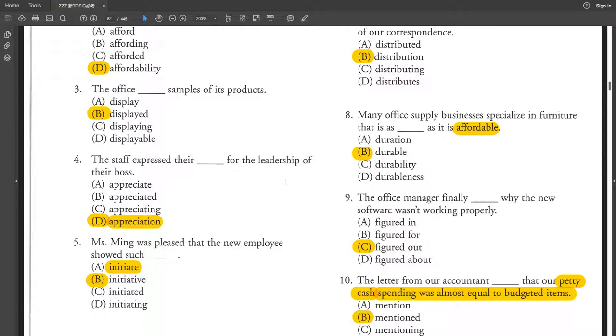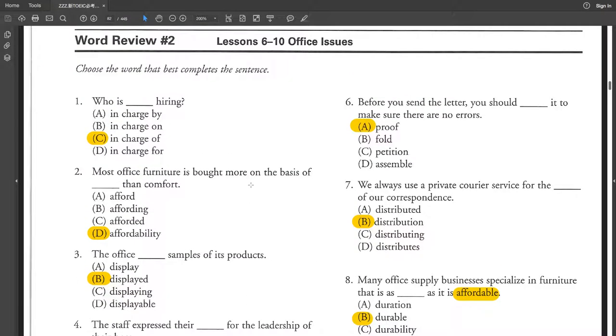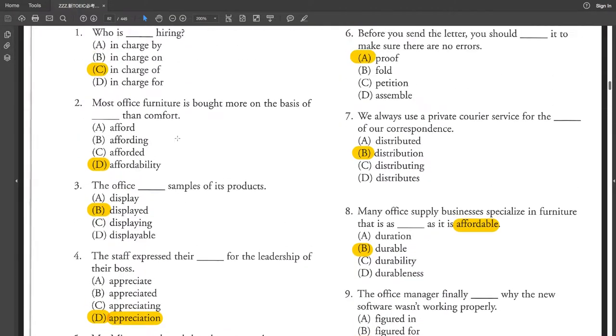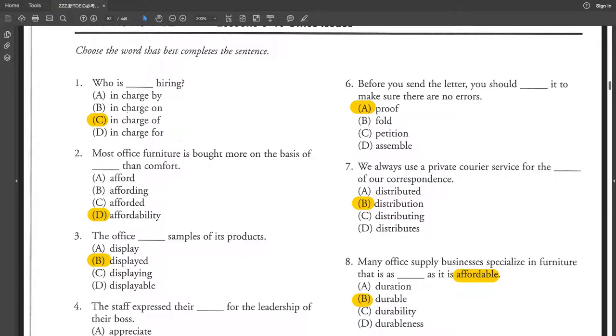The staff expressed their appreciation for the leadership of their boss. Miss Ming was pleased that the new employee showed such initiative.